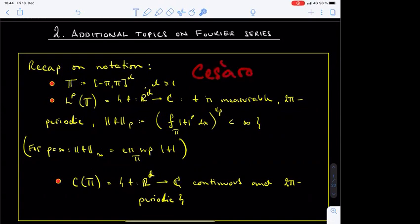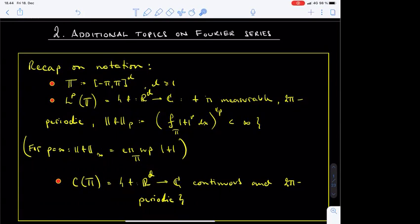Even so, we have only scratched the surface on the general topic of the convergence of Fourier series. For example, do the Fourier series of an LP function converge in the standard sense, that is, without the need to resort to the Cesàro averages? We have only seen that this is true in the Hilbert space case, that is, when p is equal to 2.